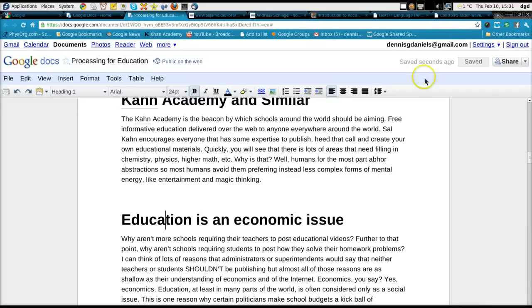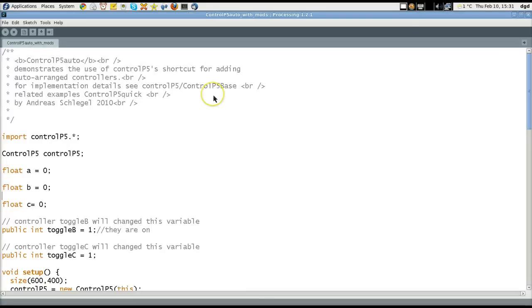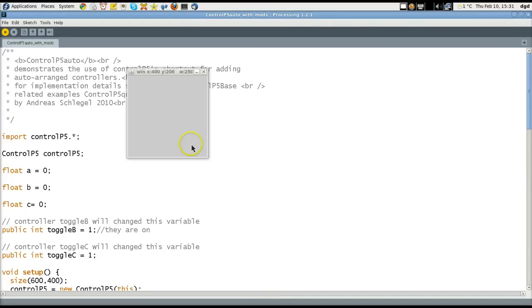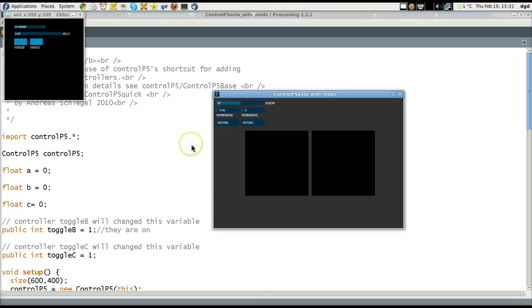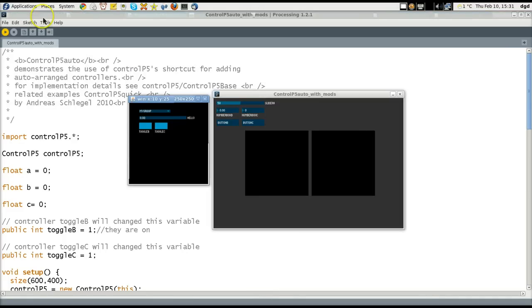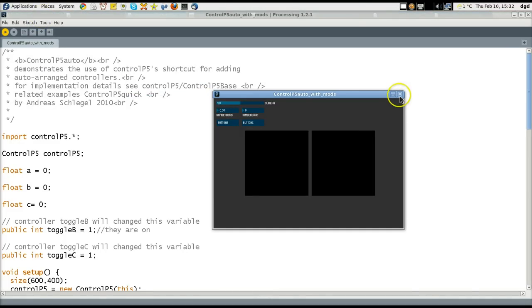Let's get to work. I have installed the Processing language and I'm going to give a quick demonstration. This is a dual-window application. It's free, it's open source, and it's going to give us two windows with sliders and buttons, etc. Not very exciting, I know.